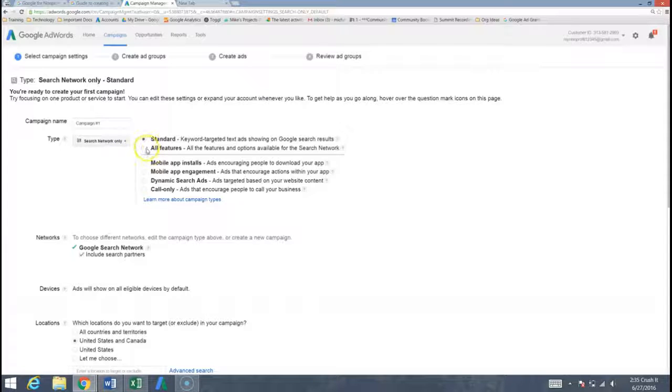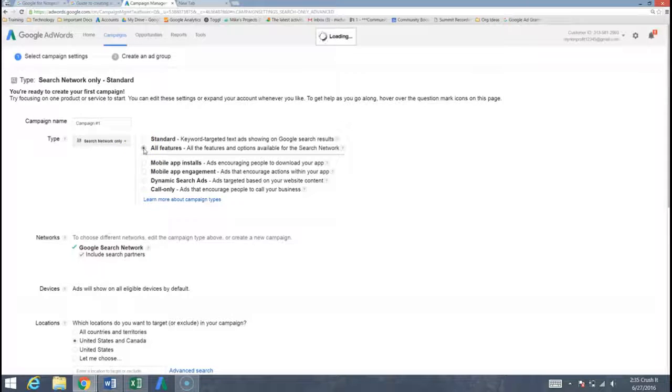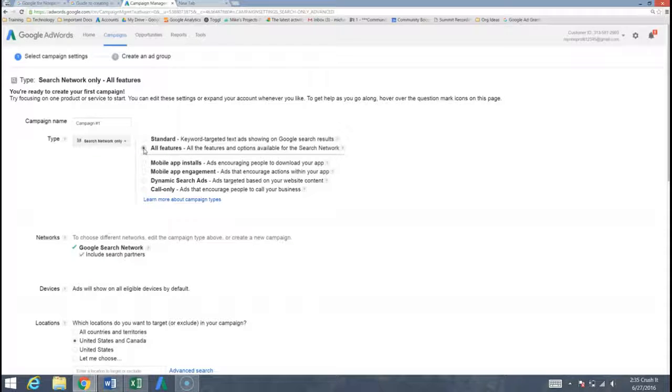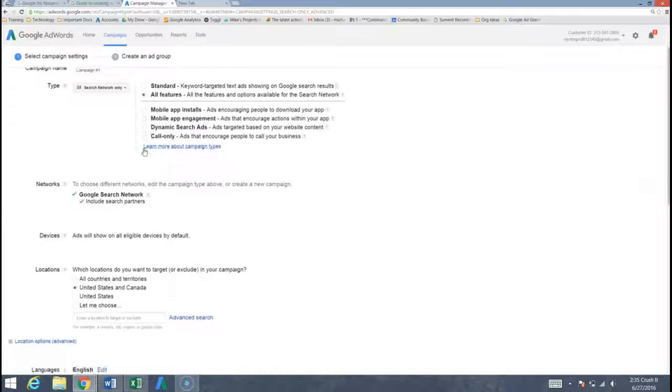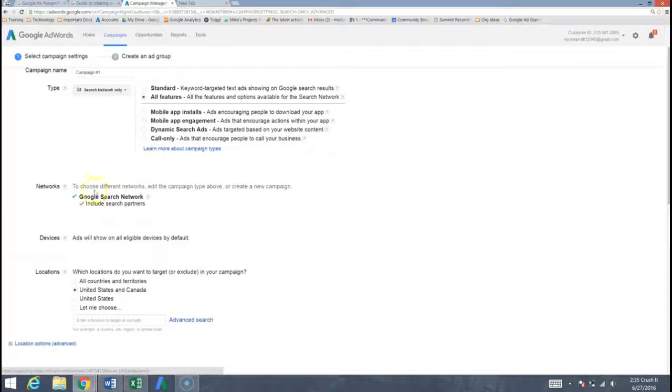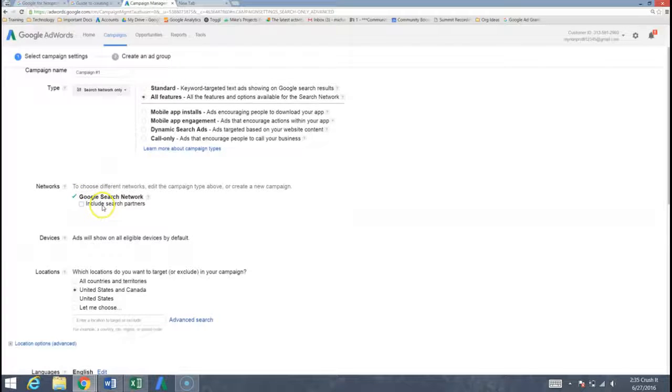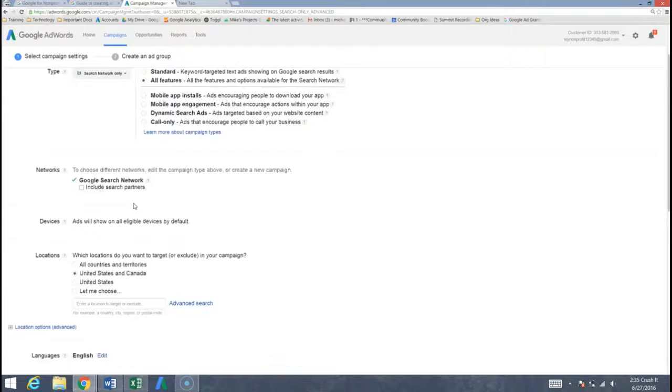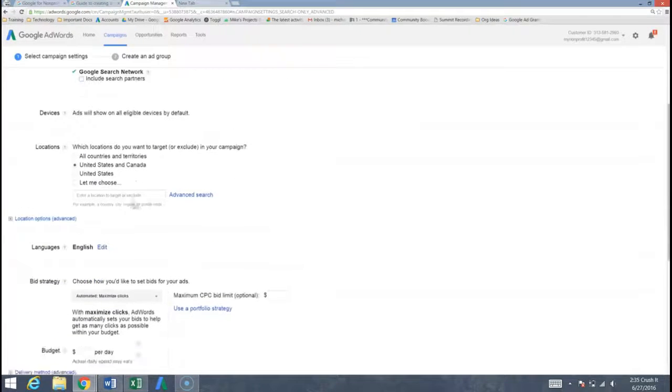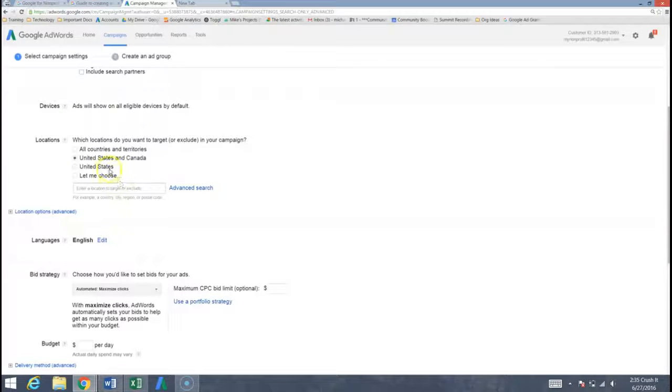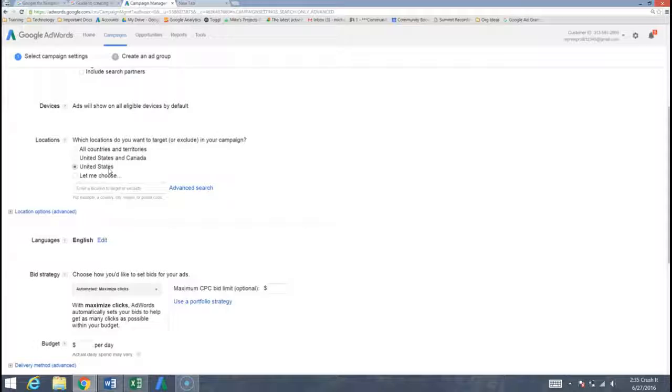We at Community Boost like to do all features because it gives us a lot more flexibility with when do we want to show our ads, there's specific times, are there certain countries that we want to do it in. Now on the Google ad grant you can only advertise on the Google search network so we're not going to include search partners here. You can come down and get a little bit more creative with which locations you're targeting if you wish. Right now the United States is fine for me.